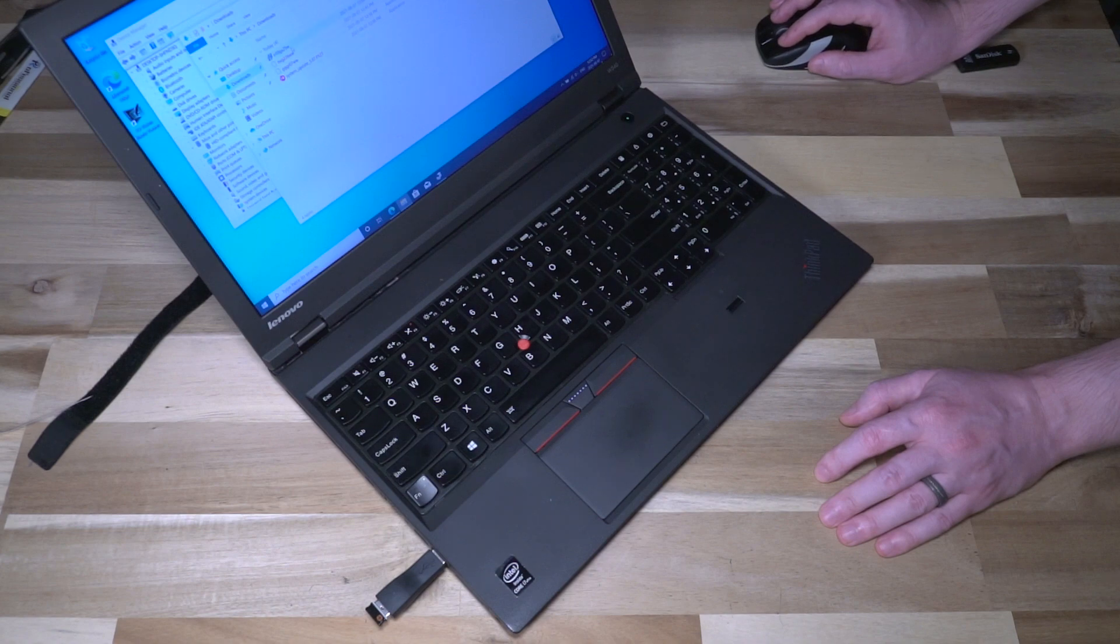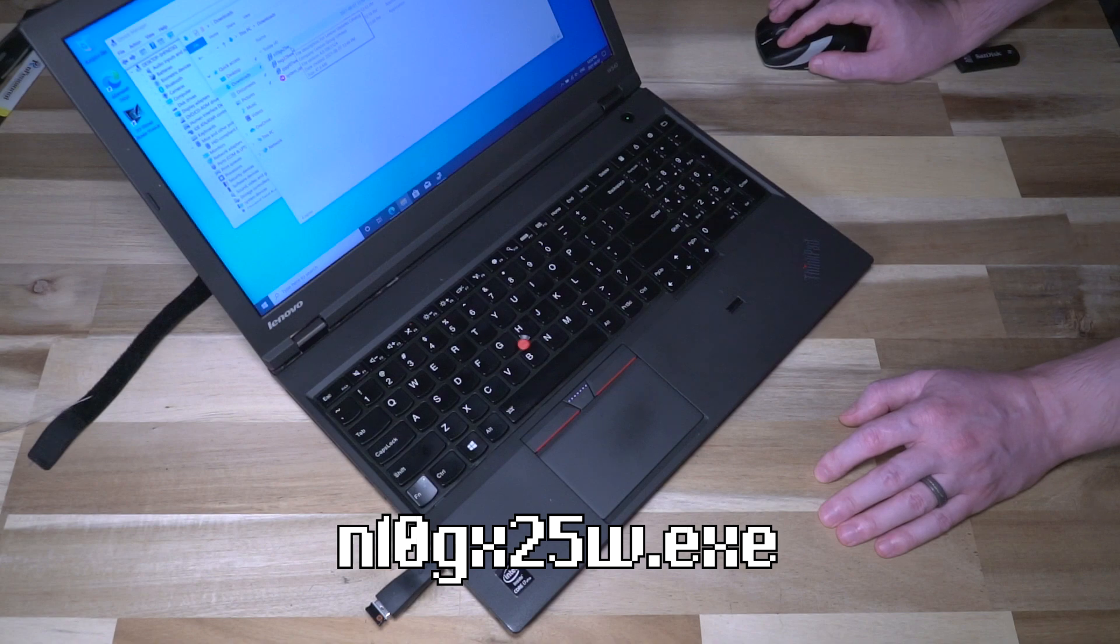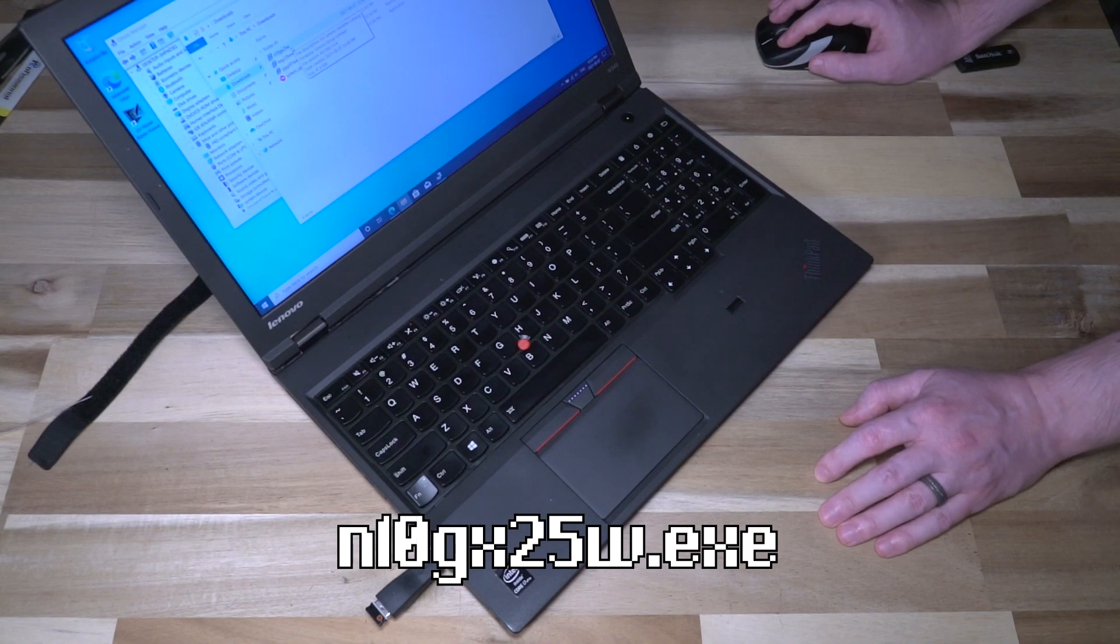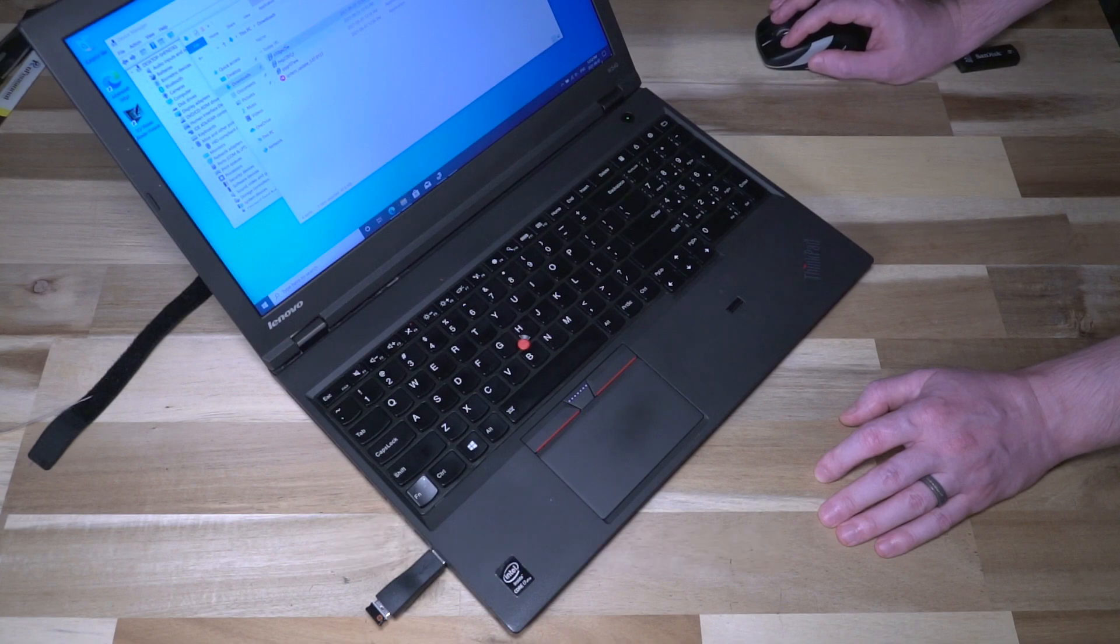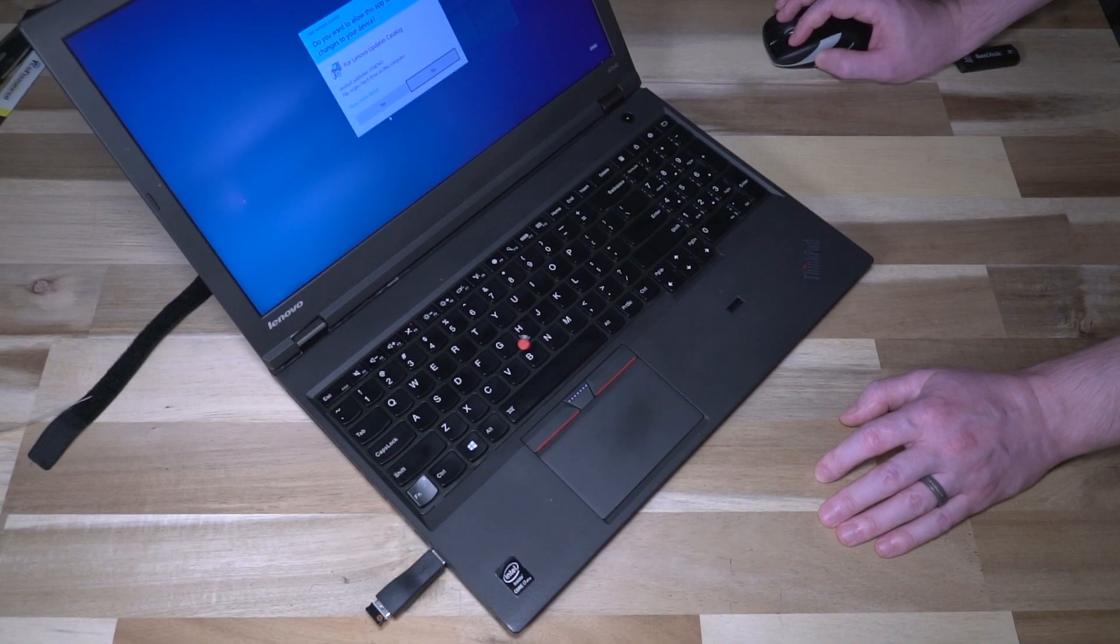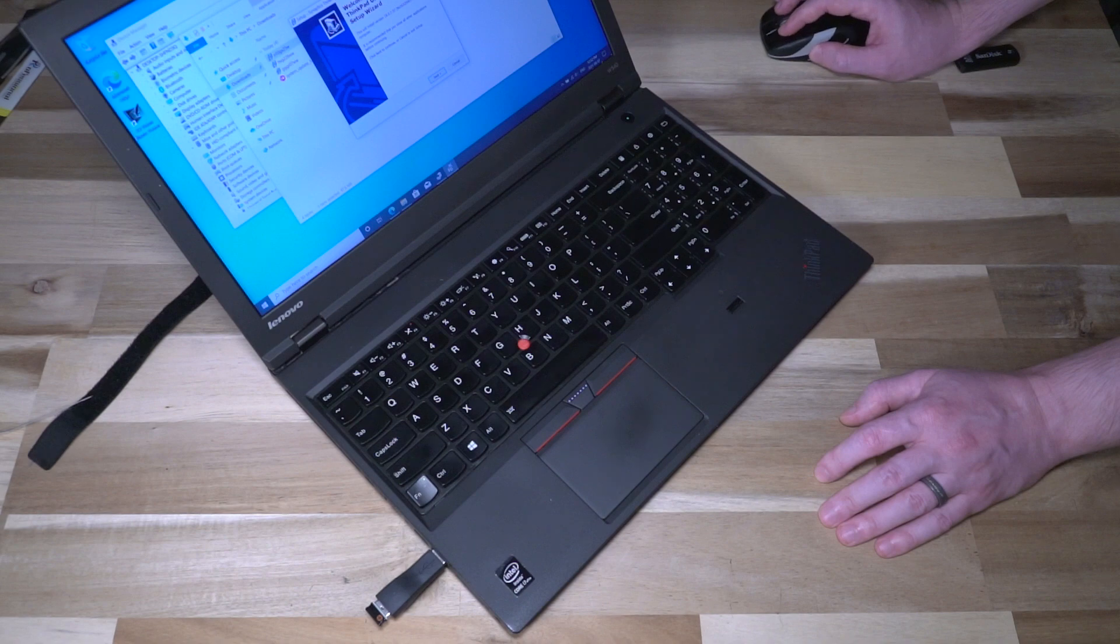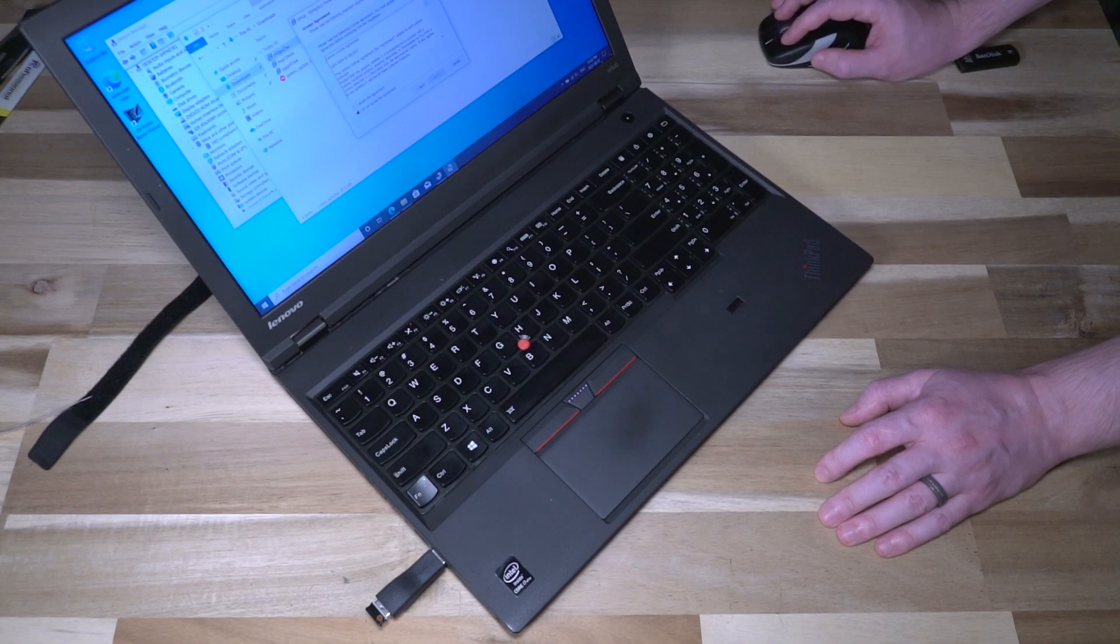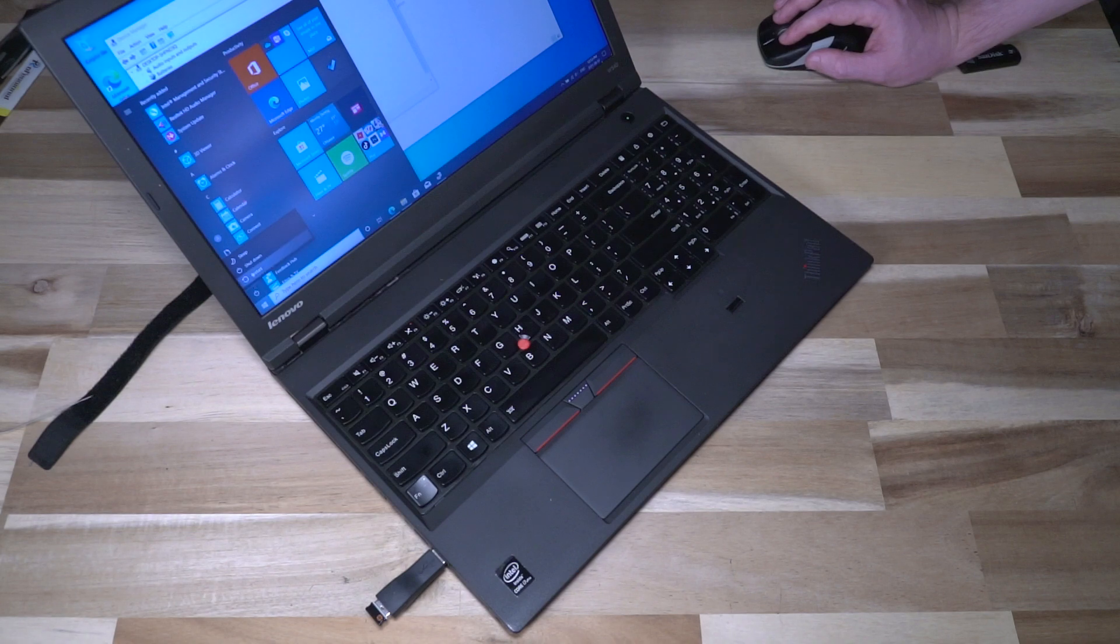It is the N10GX25W. The newer ones from Lenovo's website don't work. I've tried them. So I will hopefully leave a reliable link to that driver pack in the description for you to grab if you need it. Let's do a quick restart.